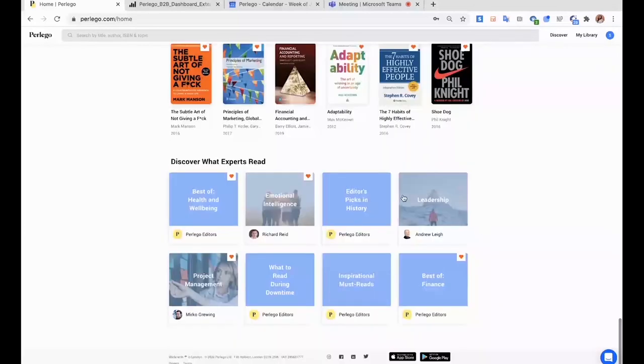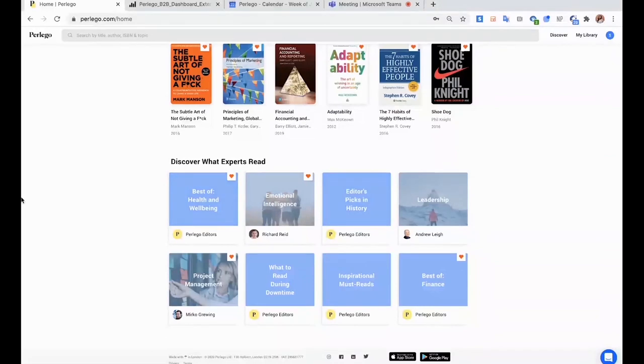What you will see is also what we called expert lists. So what those lists are is they are collection of books on a specific topic that were recommended by some leaders in different fields.